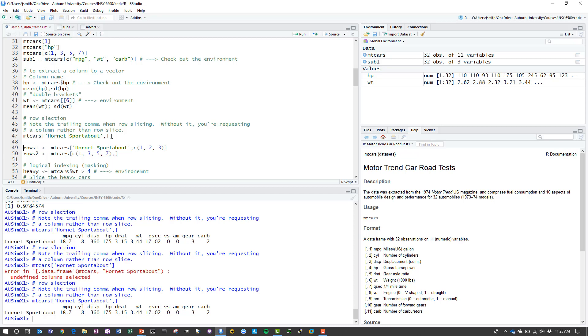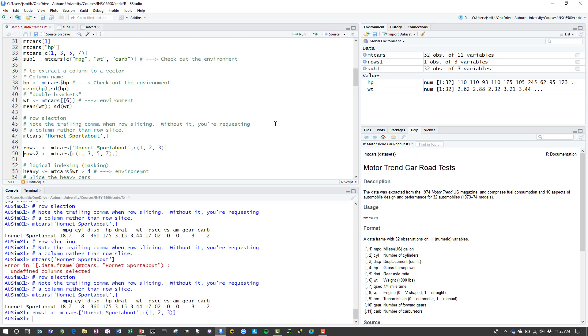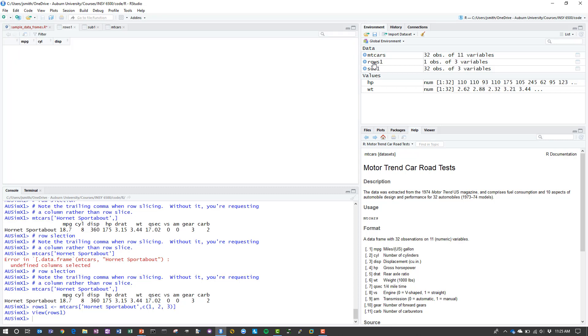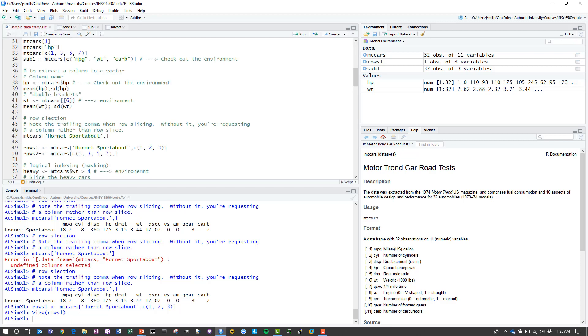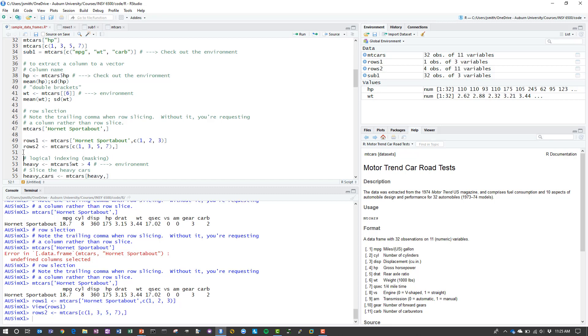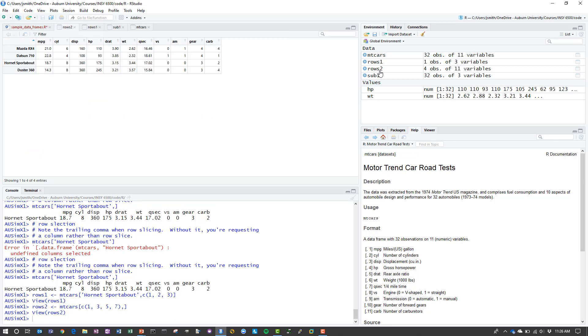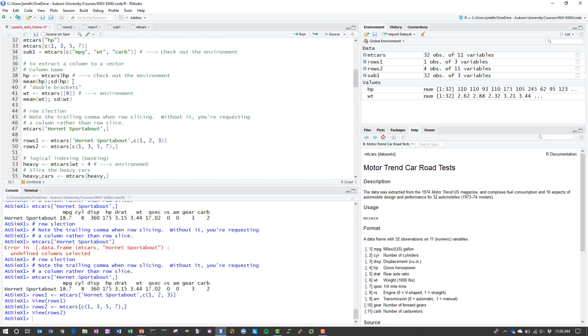As before, I just created an anonymous data frame. If I want to save the data frame, in this case I'm getting that same row, Hornet sport about. Now I'm specifying some specific columns that I want. If I execute this line, now I have a new data frame over here, row one. And now I have my single row and the three columns that I've requested. If I execute rows two, then I have not specified a column. So I'm essentially going to get rows one, three, five, and seven, and then all of the columns.